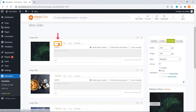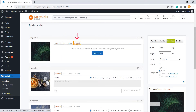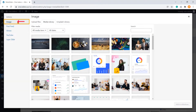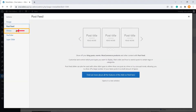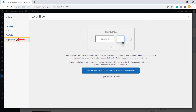Those four settings are: General, SEO, Crop, and Schedule. Here, Schedule is a premium feature. Apart from images, you can use Post Feed, Vimeo, YouTube, and Layer Slide to make an outstanding slideshow, but these are pro features.